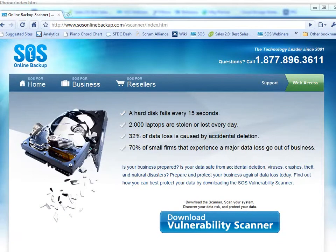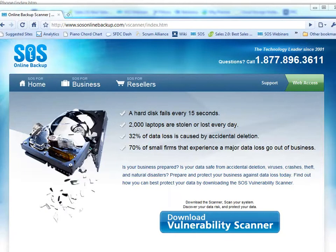In this tutorial video, we're going to see how the SOS Vulnerability Scanner works. The SOS Vulnerability Scanner was a tool that we designed to help customers, be they home users or businesses, really understand just how much data they had that could potentially be at risk if they suffered a data loss incident.